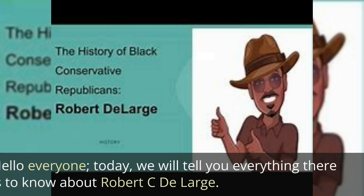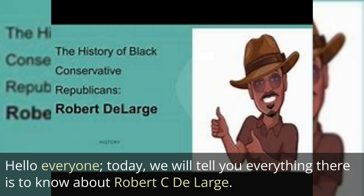Robert C. DeLarge. Hello, everyone. Today we will tell you everything there is to know about Robert C. DeLarge.